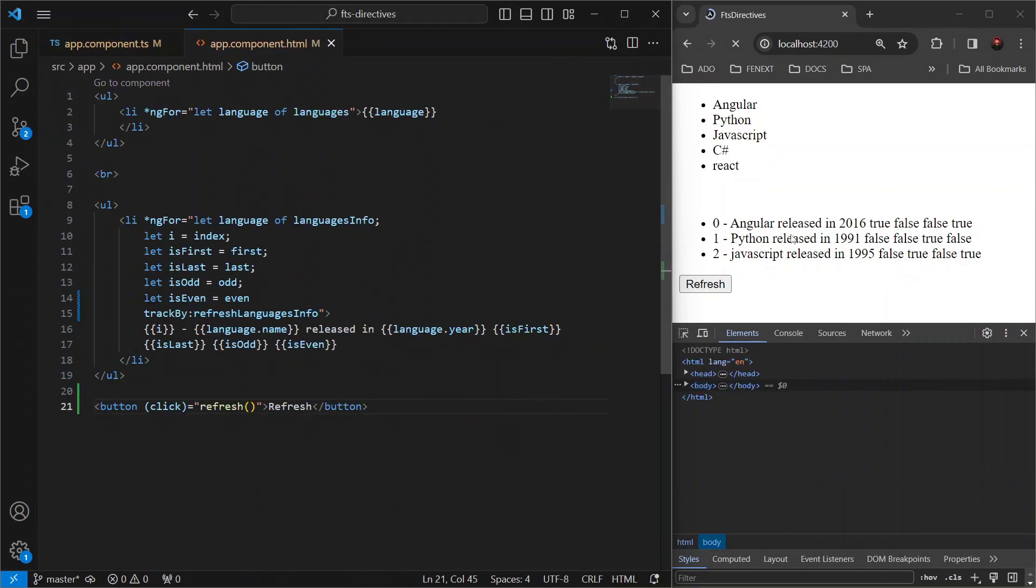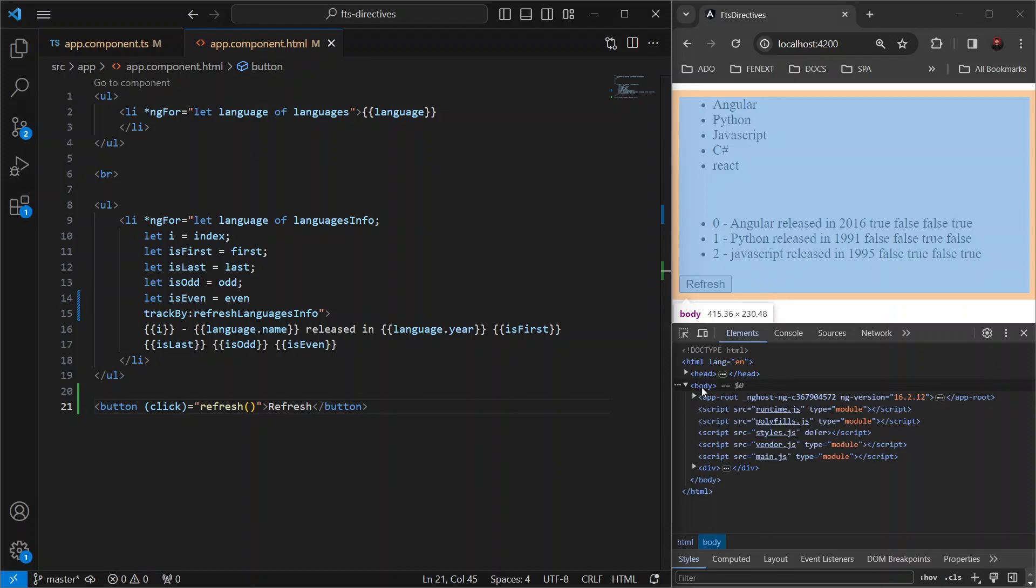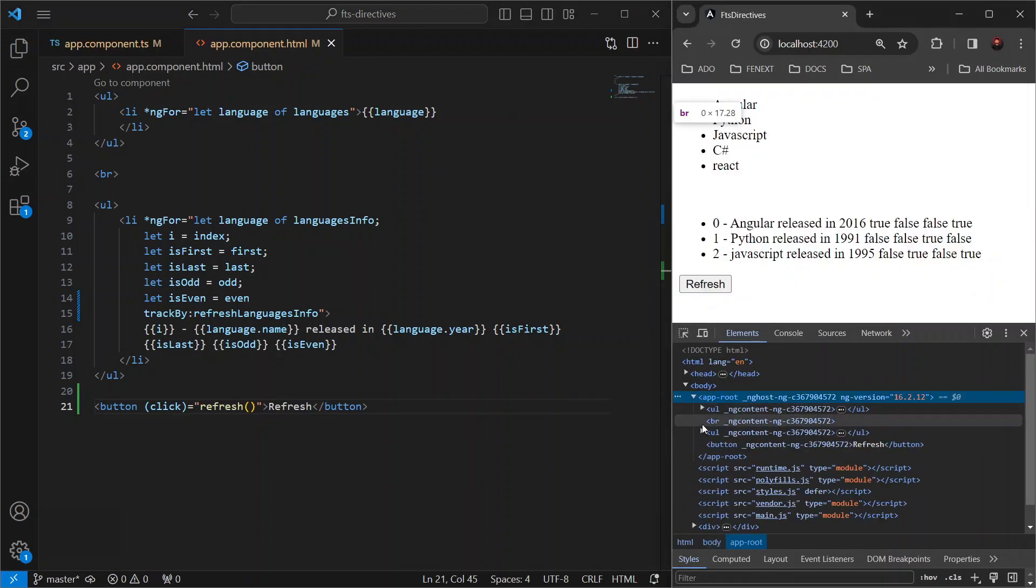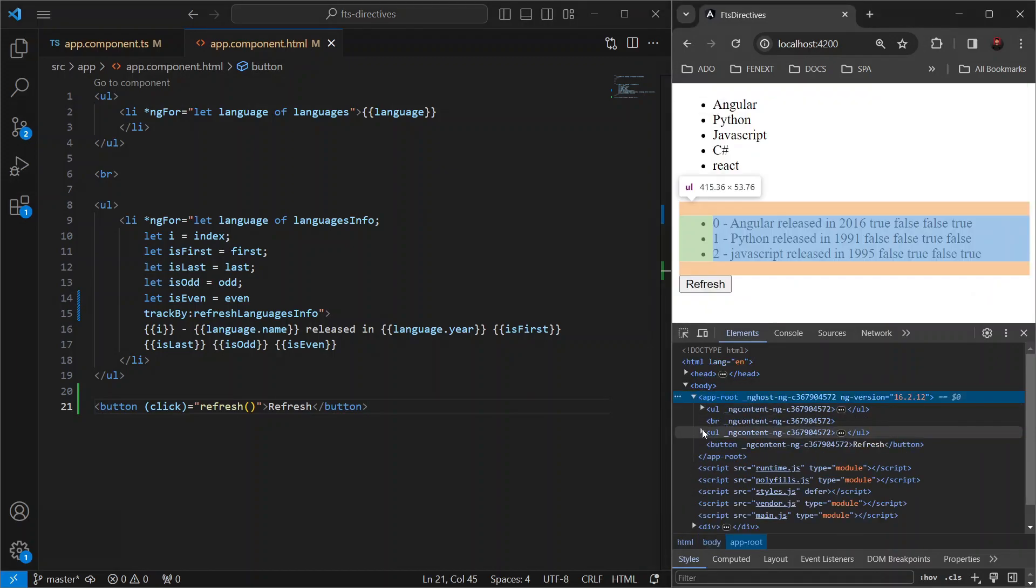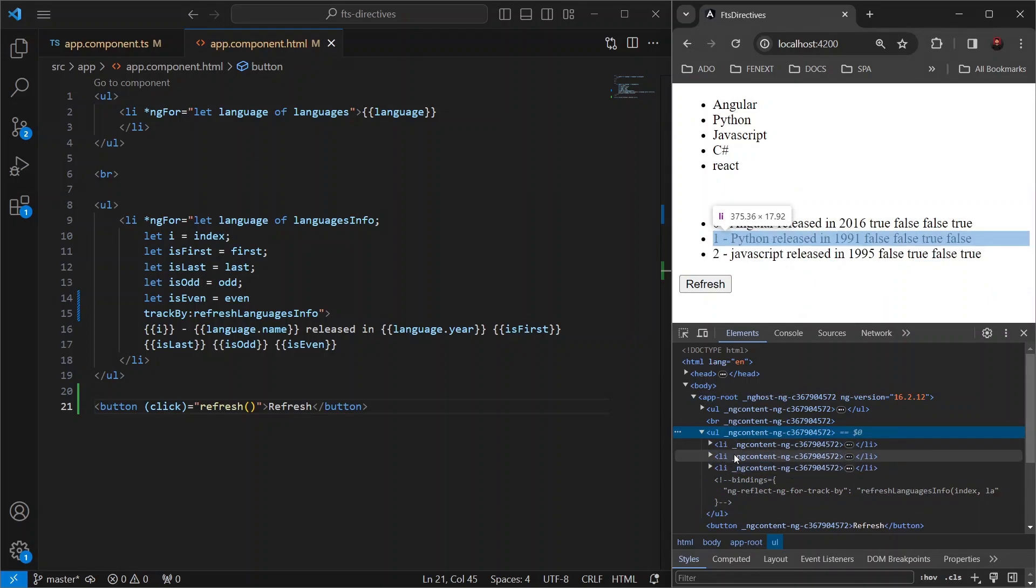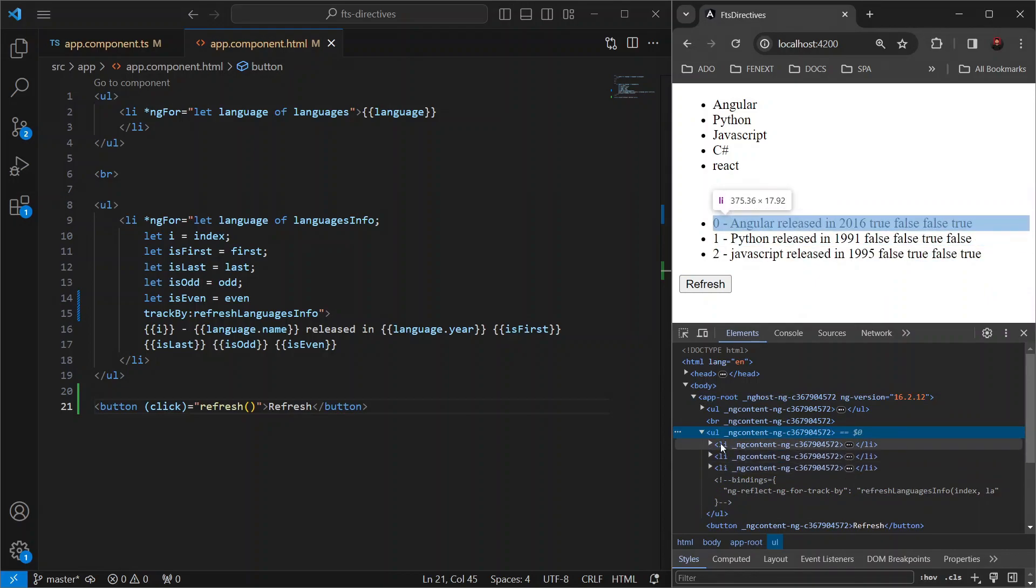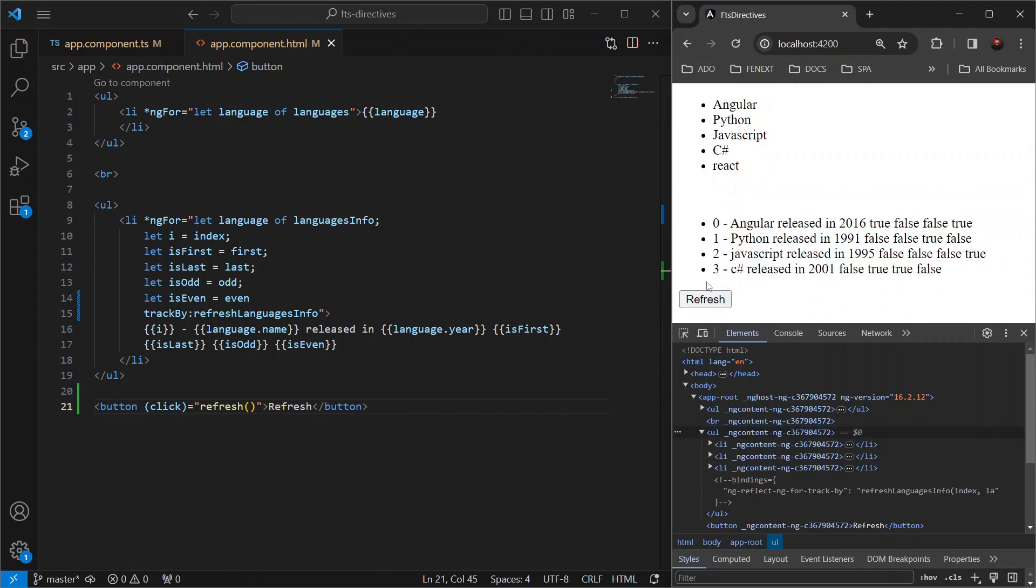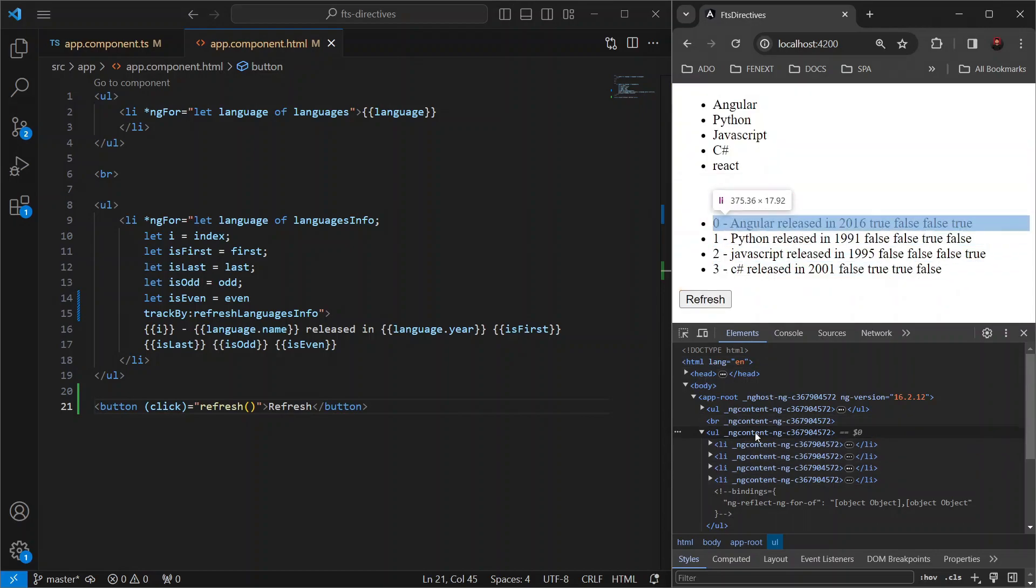Now, let's go back to our browser. Expand app root, then our unordered list. And again, keep a watch on this ul and li tag. Now, I'm going to hit this refresh button again. And this time, you will notice that the entire list didn't get re-rendered again. If I click on this refresh button, you will see no re-rendering of the items is happening.